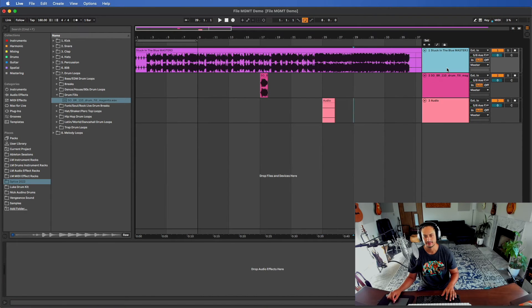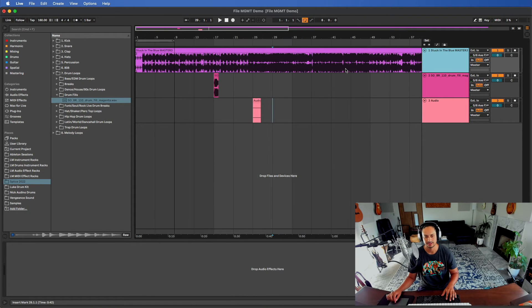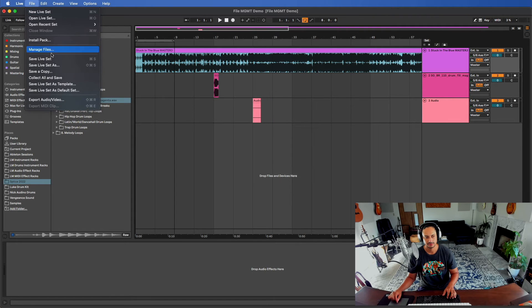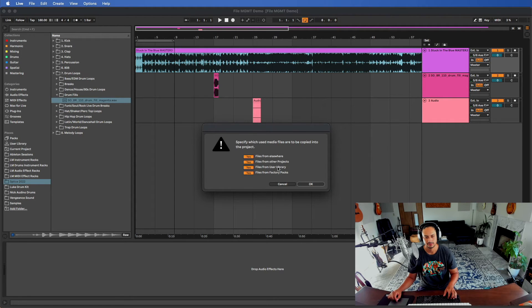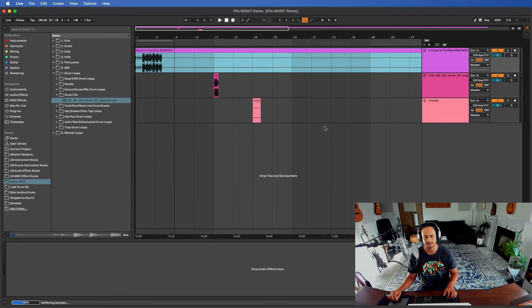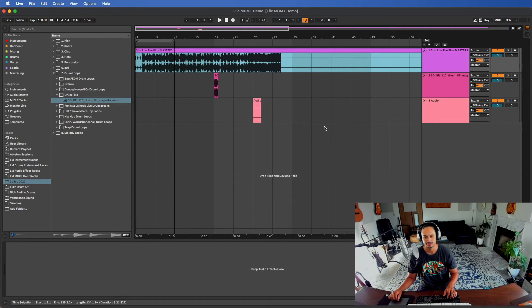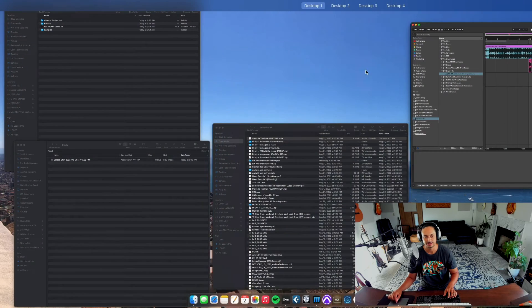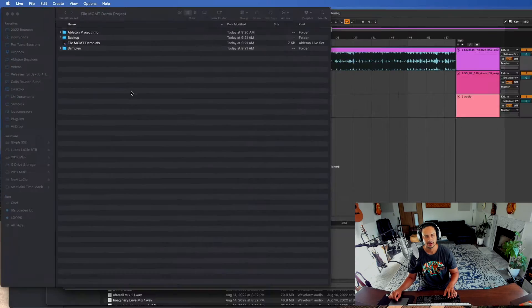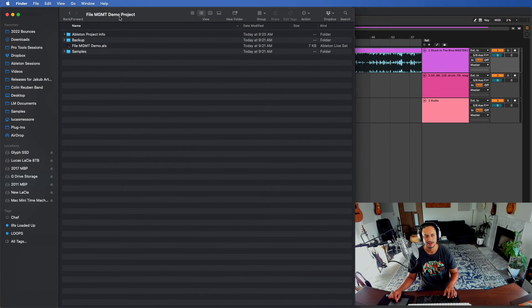Here we have a project. What I'm going to do is go to File, Collect All and Save. Files from elsewhere, files from user library, all this stuff we're going to save it into the project file. I'll show you what that's done. Now this is reloaded.